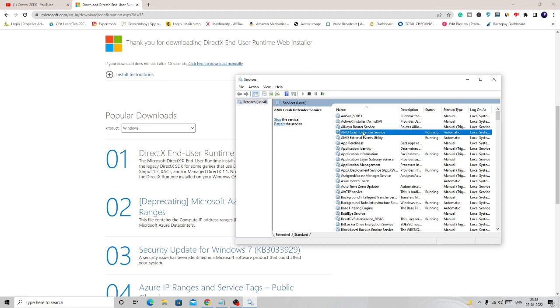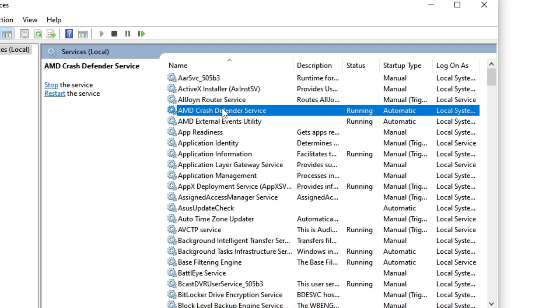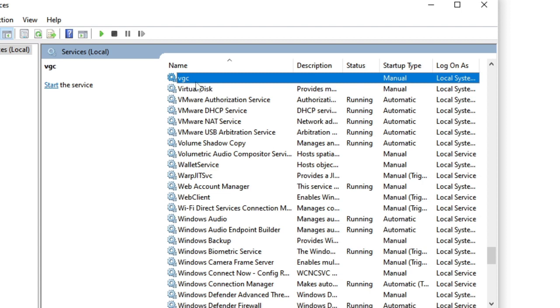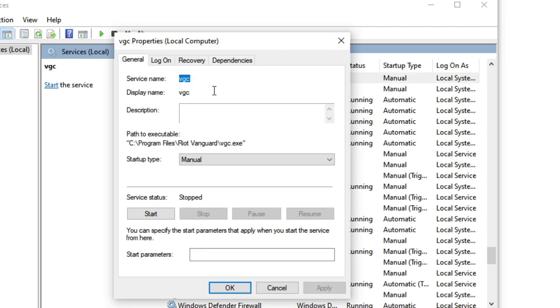Now here, click anywhere and then press the V key, V as in Victor, and you will see the VGC file coming on the top. Just make a double click on it.